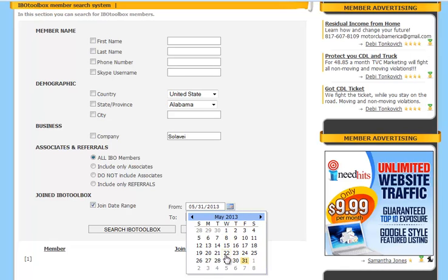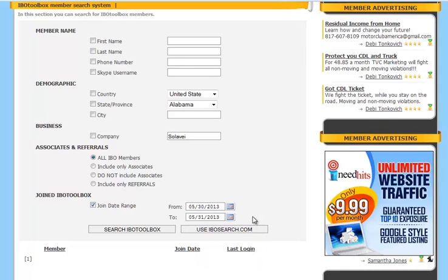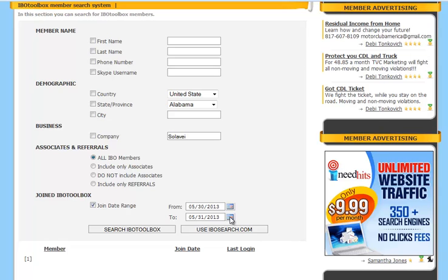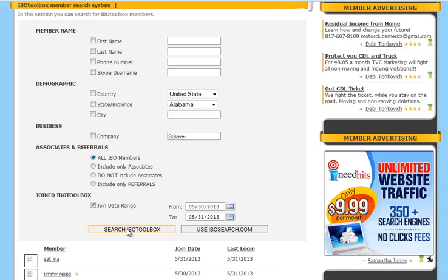So we're going to search from May 30th to May 31st. We won't change that one we'll just leave that as is. And we'll click on search IBO Toolbox.